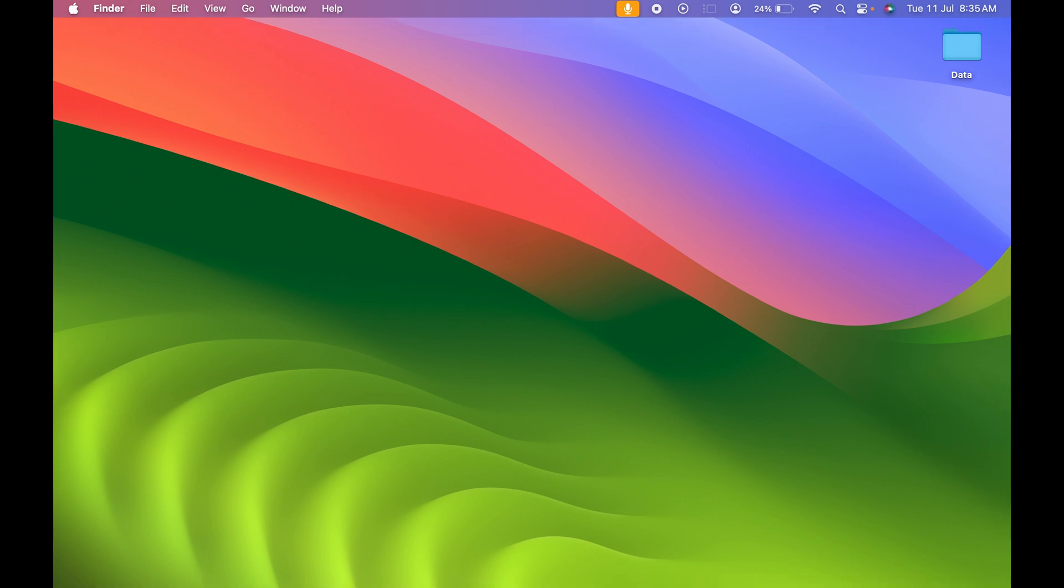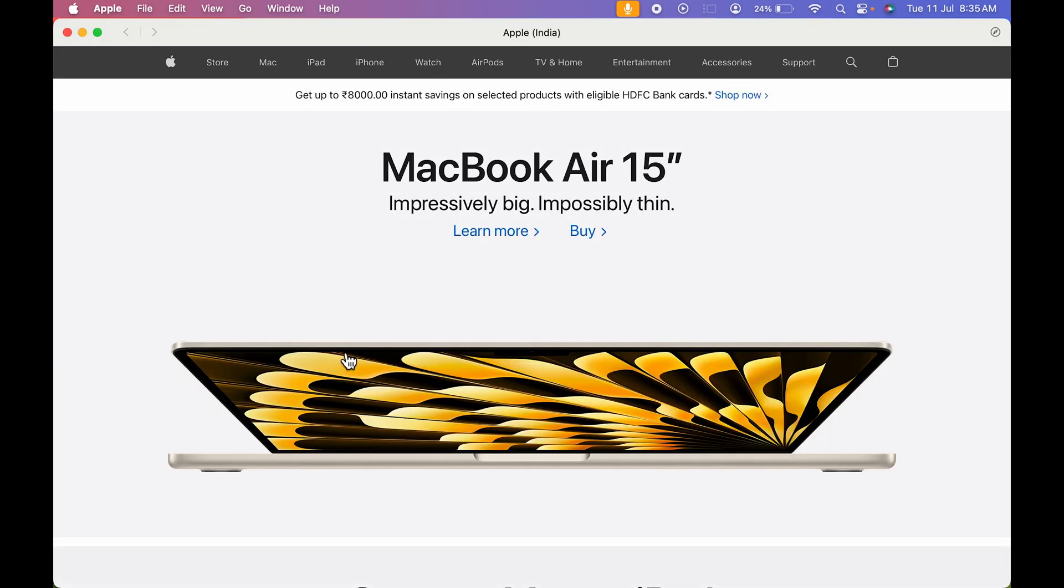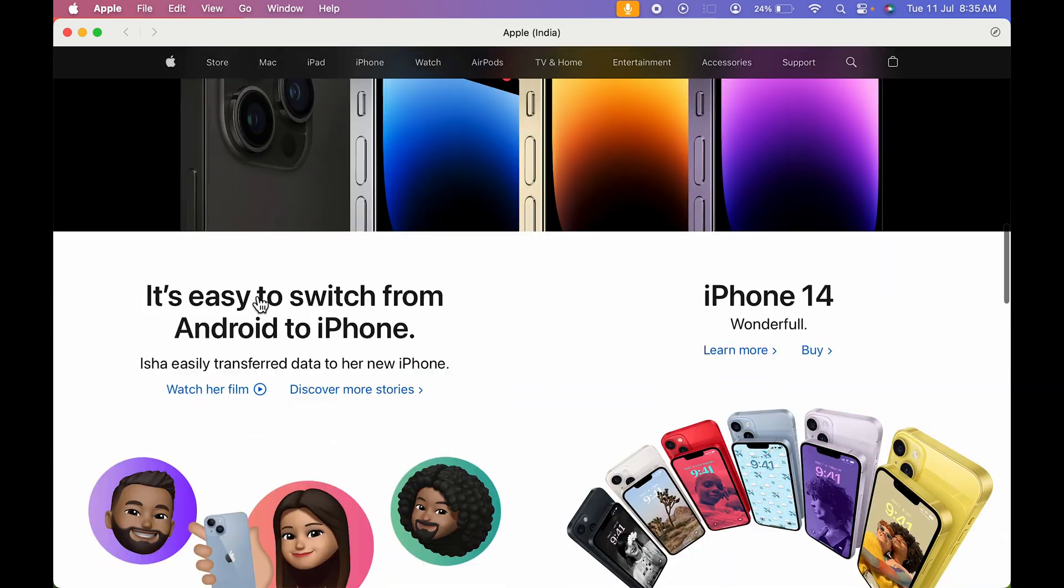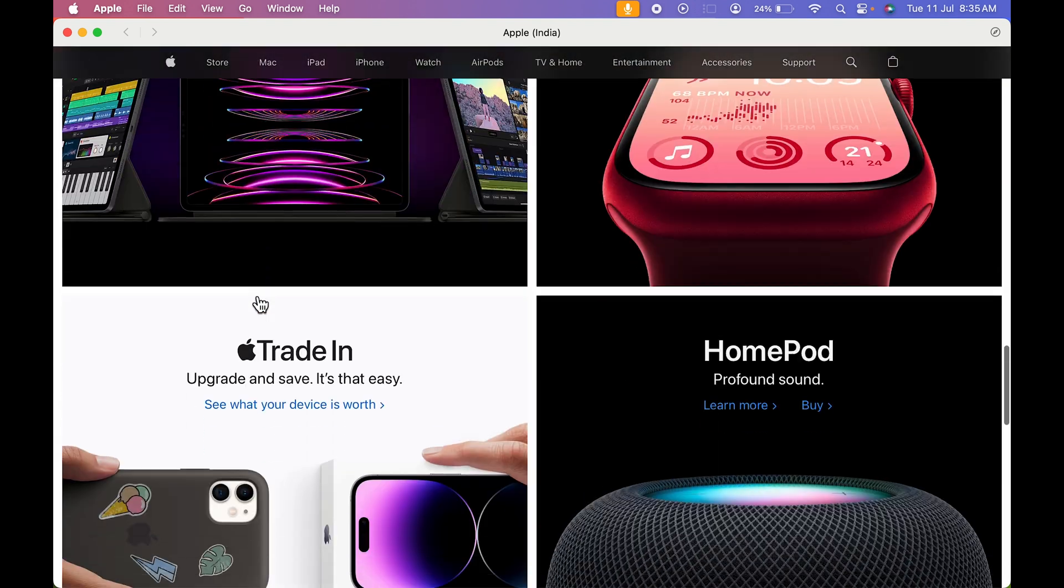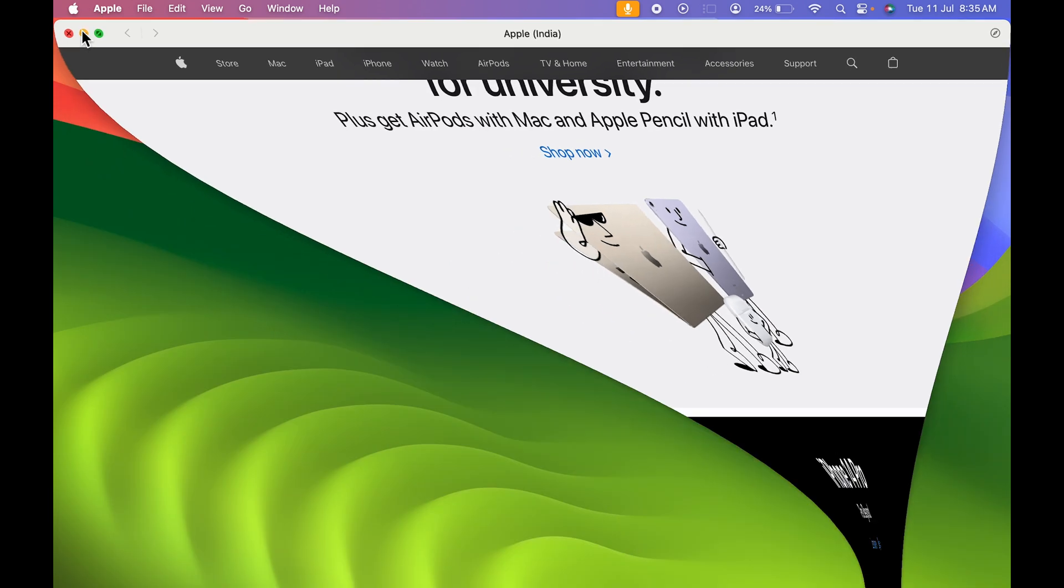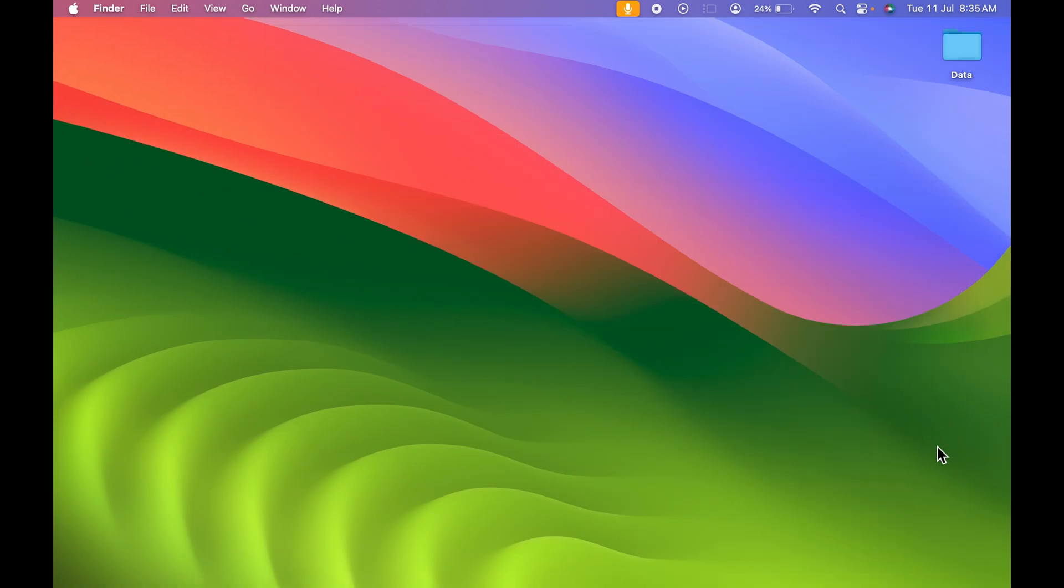Similarly, let's minimize the website and let's open the application. So this is the Apple website application which we have created. So these are the simple steps you need to follow in order to create a web app in Mac OS Sonoma.